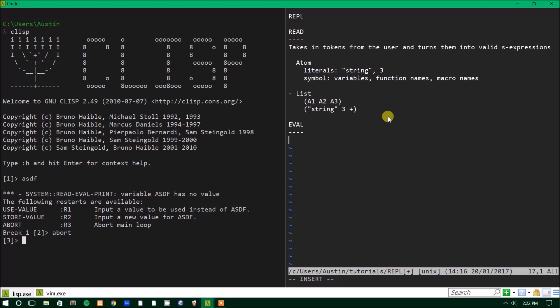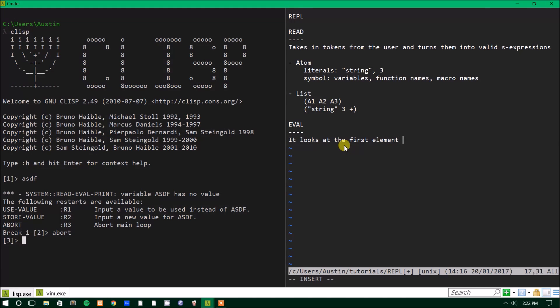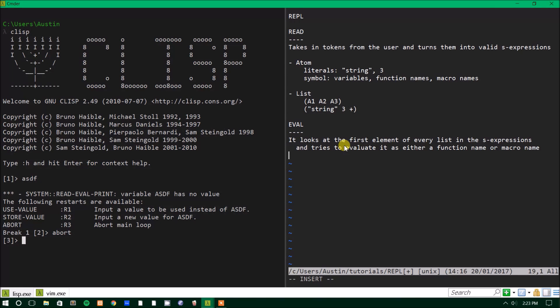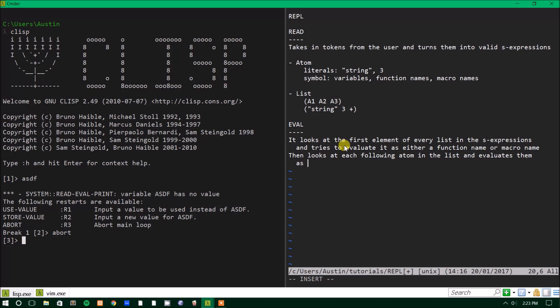Now, the evaluator, which is what the eval stage is of the REPL, the evaluator takes in these S expressions and tries to do something with them. But it does that in a very specific way. What evaluate does is it looks at the first element of every list in the S expressions and tries to evaluate it as either a function name or macro name. And then what it does after that is once it decides whether or not it's a valid function or macro, it then looks at each subsequent atom in that list and evaluates them as arguments to the function or macro.